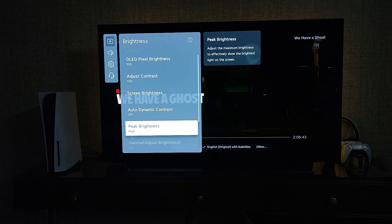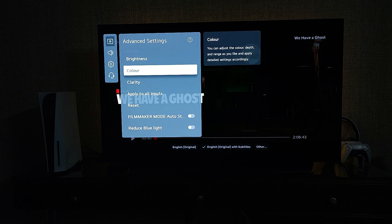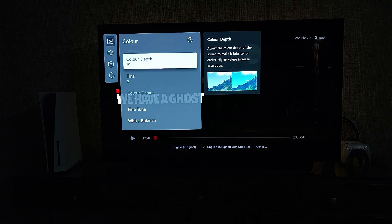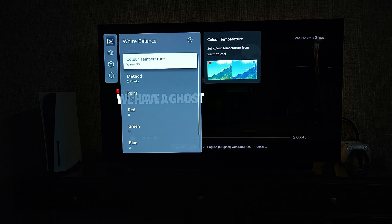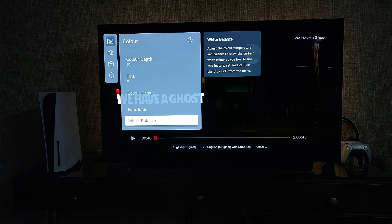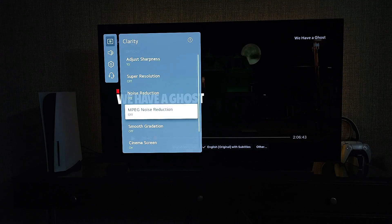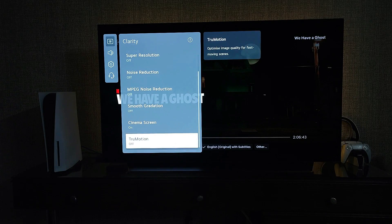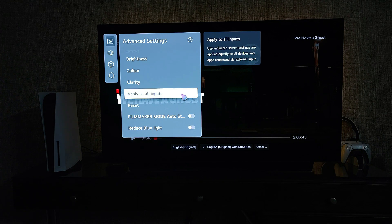In advanced settings: pixel brightness 100, contrast 100, screen brightness 50. Dynamic contrast off, peak brightness high, gamma grayed out, black level grayed out, motion off. Color depth 50. White balance 130 as preferred — you can adjust up or down. Clarity is identical to previous settings. Apply to all inputs. All Dolby Vision content will use these settings.